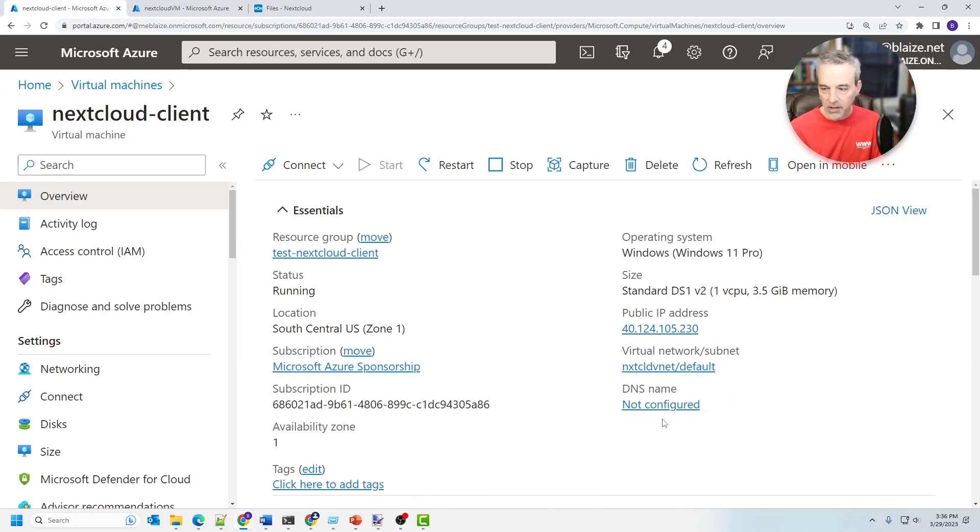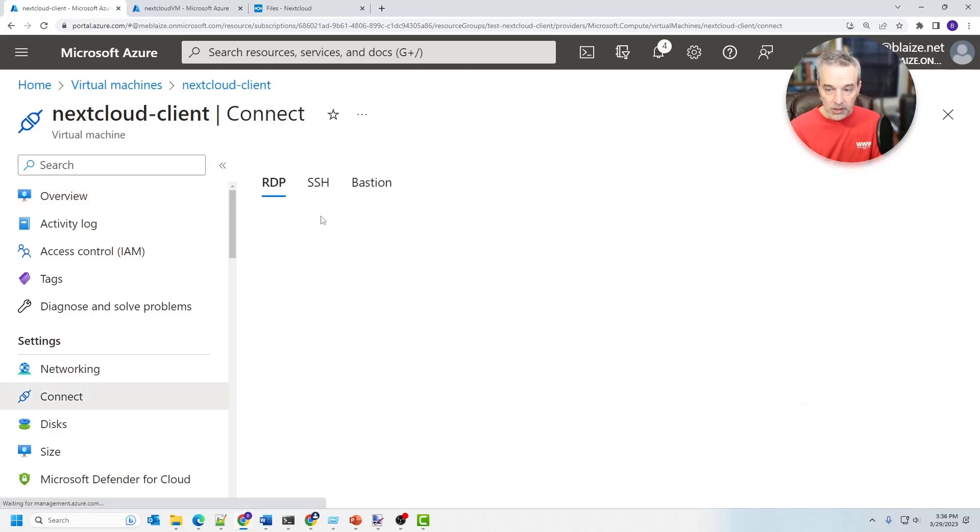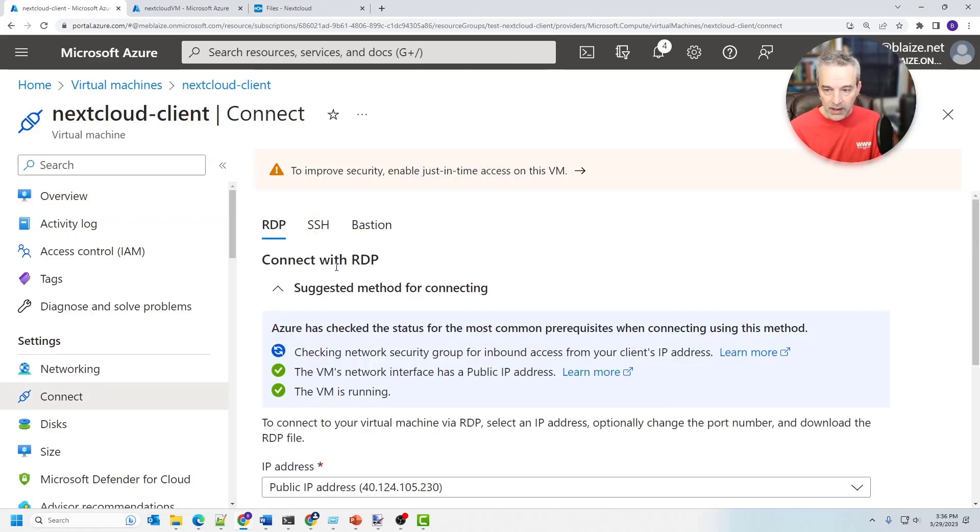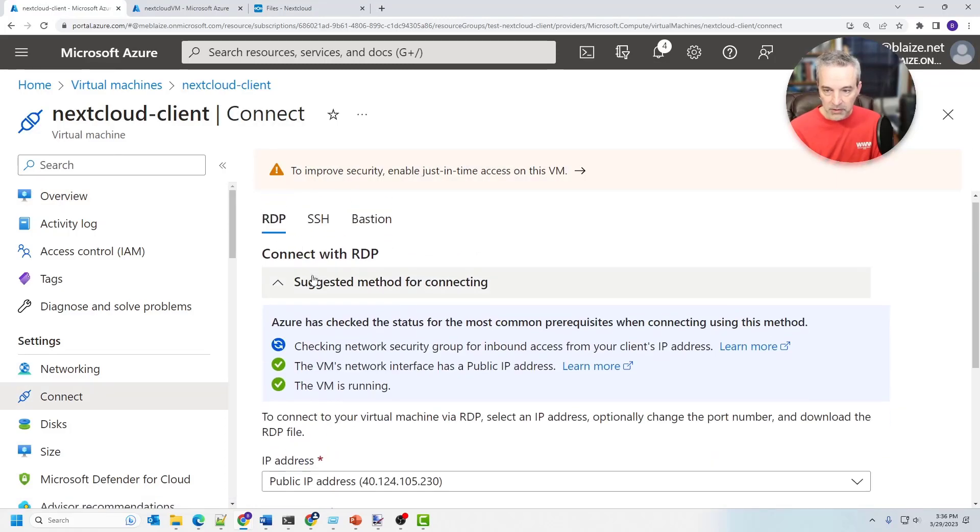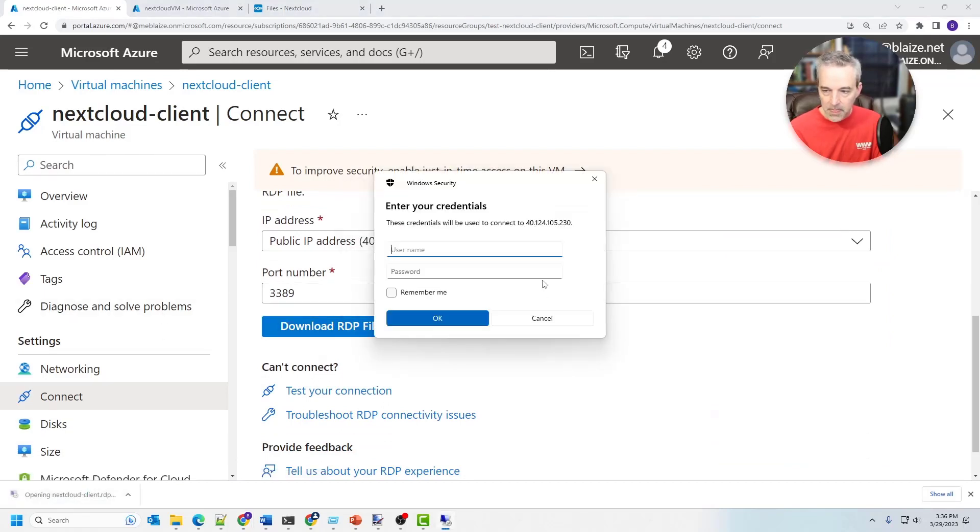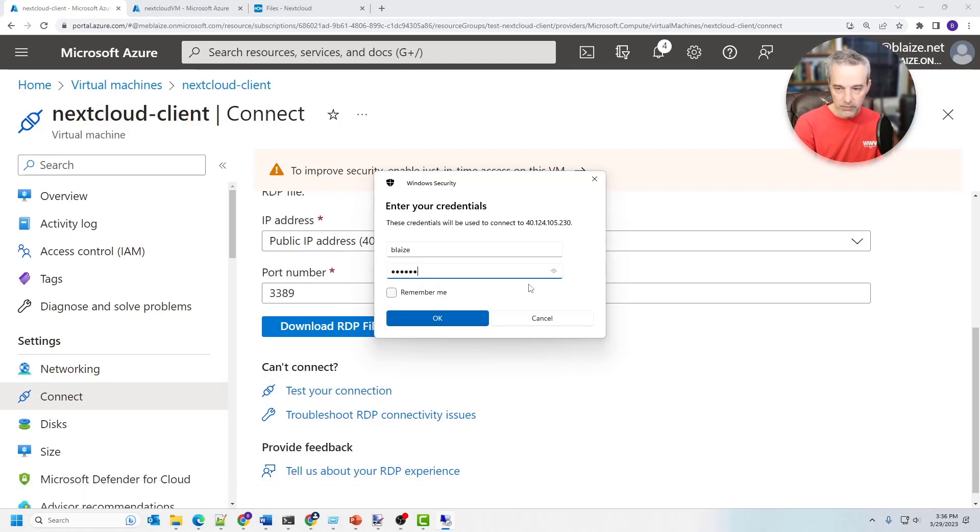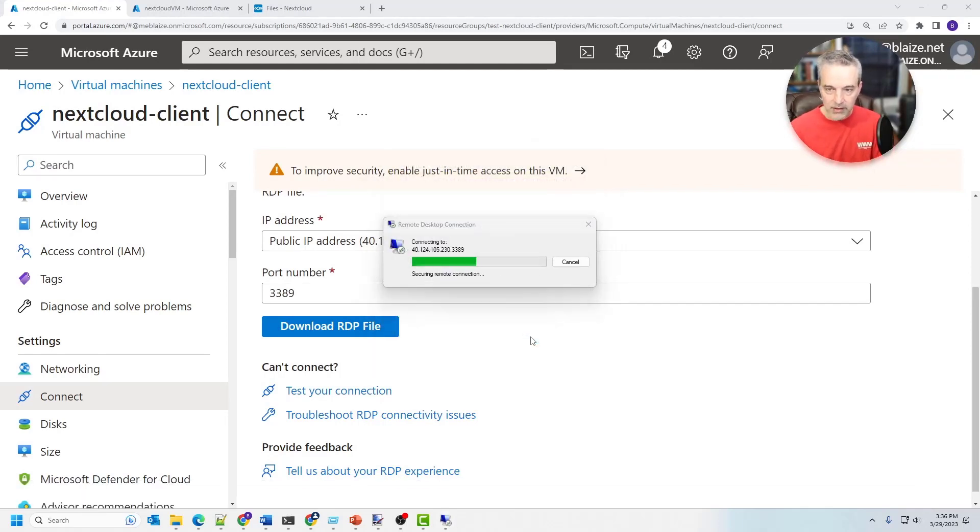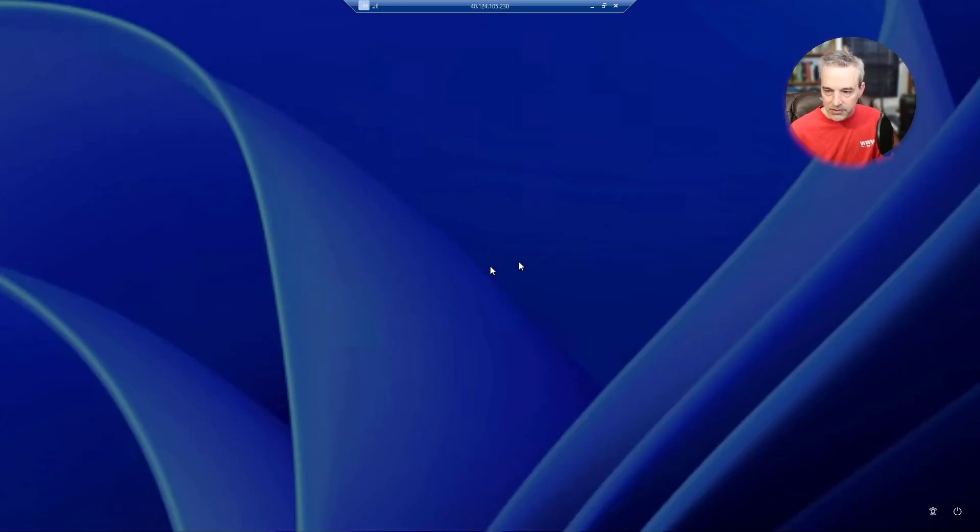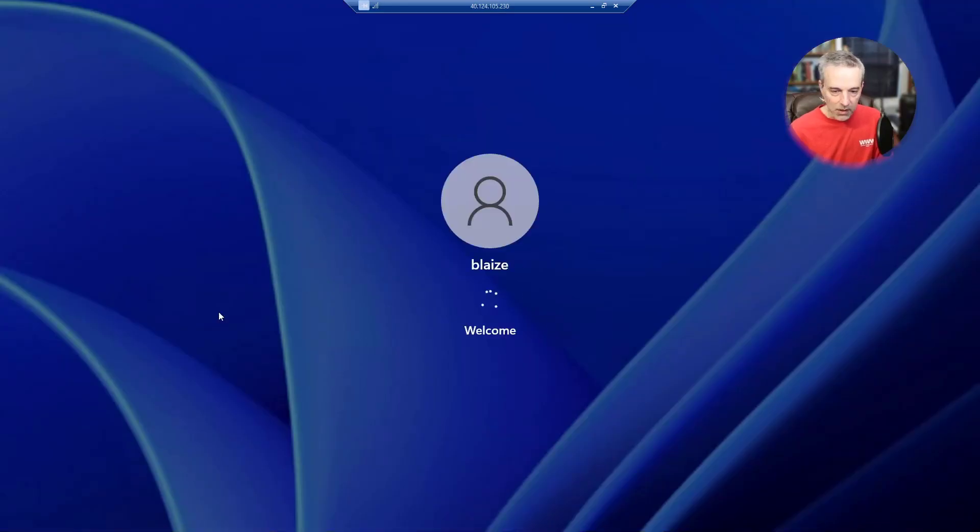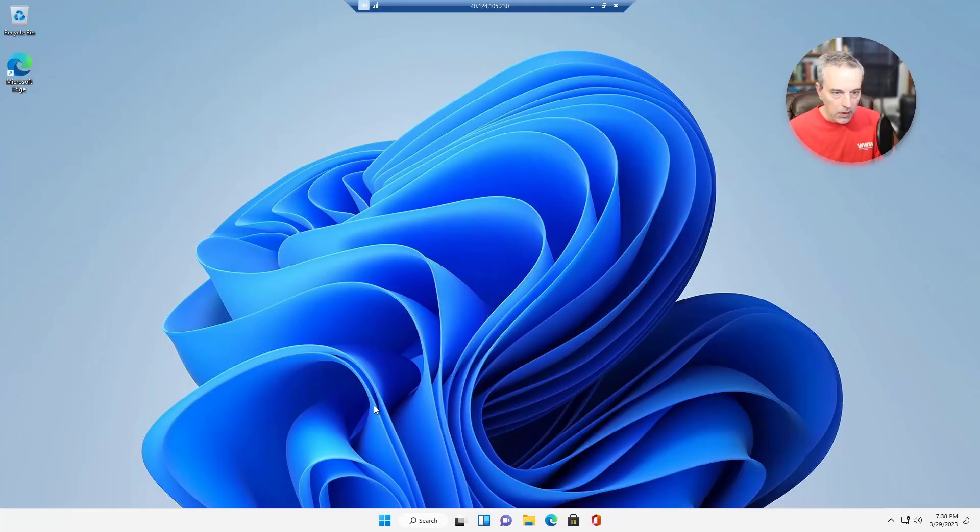So let's flip over to this VM right here. This is NextCloud client. So I'm just going to connect to this guy using RDP and let's get an RDP session going on right here. You can download the RDP file, pop this open with RDP. And I'm going to log into this guy using the credentials I supplied to it. When I created it, I'm not going to go through how to create a Windows VM on Azure. That's pretty straightforward. Let's go ahead and get logged in here. And then we're just going to download NextCloud and install it.